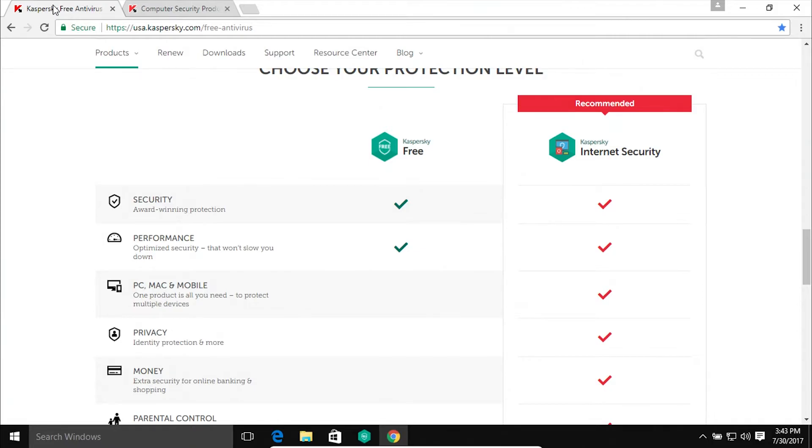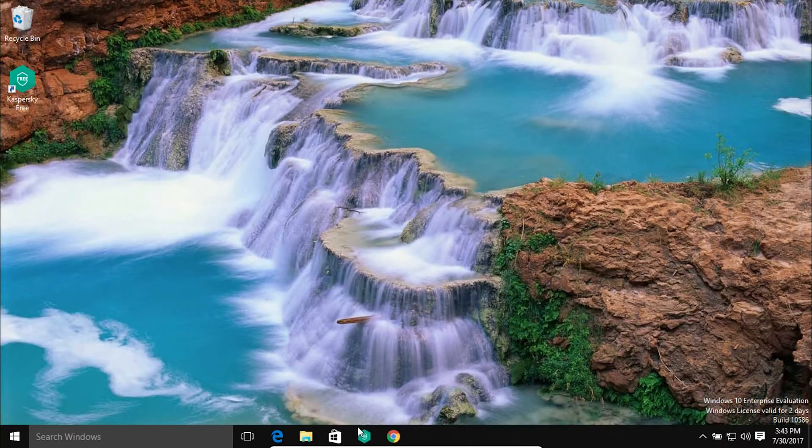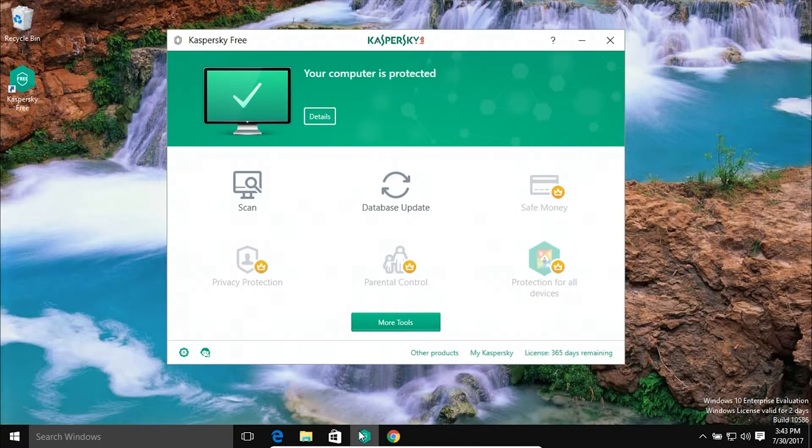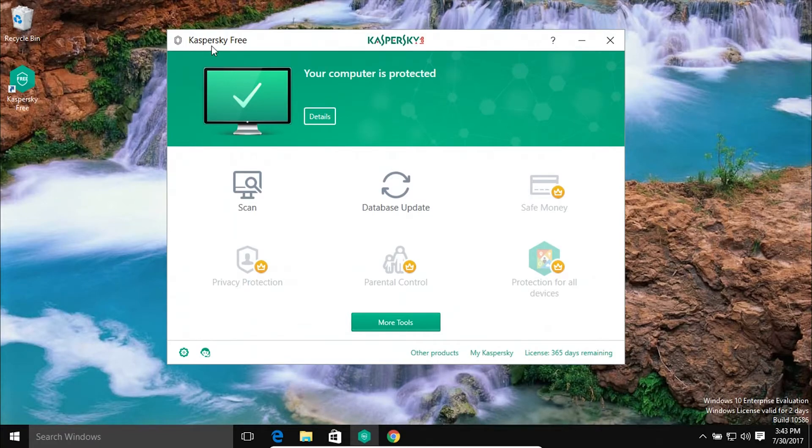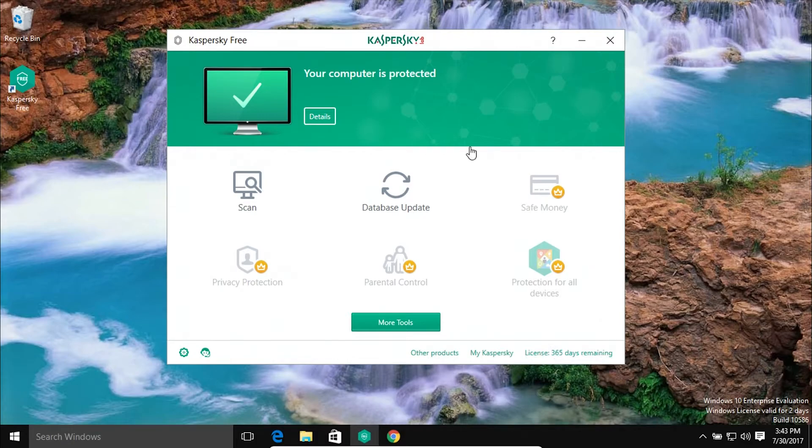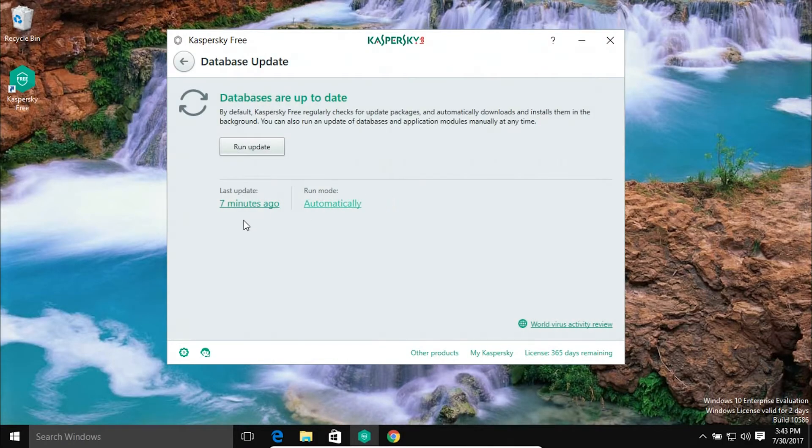Now I went ahead and actually installed it on this computer, so let me just open it up here. We can see up here in the top left corner it is the free version that I'm running, and it does show that we have a full year for the license. If I go to update, we can see that...